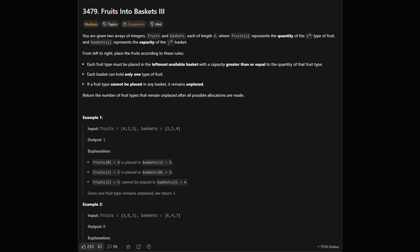Here's the official problem description. I'll walk you through the important parts. The main idea is that we need to play a matching game between different types of fruit and a set of baskets. Our final goal is to count how many fruit types we just couldn't find a home for.